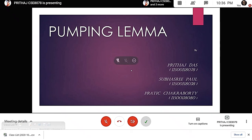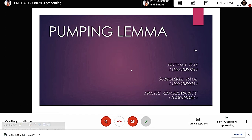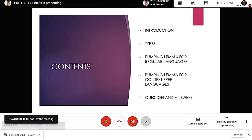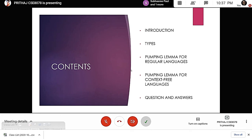Our group — myself Pritha, Chidas roll number 78, Shubha Sri Paul roll number 38, and Prateek Chakraborty roll number 80 — has prepared a small presentation on the topic Pumping Lemma. Though pumping lemma is a small topic, it is of utmost importance in the Formal Language and Automata Theory subject. Our presentation will cover an introduction, the pumping lemma for regular languages with example, the lemma for context-free languages with example, and a few questions and answers at the end.